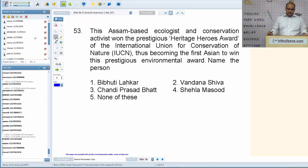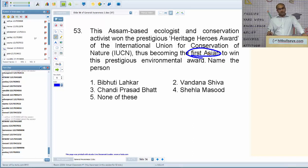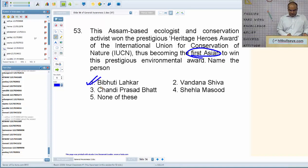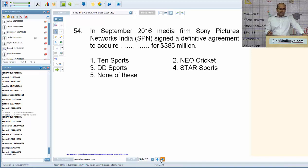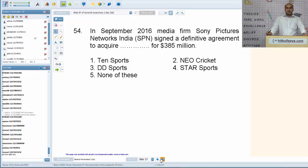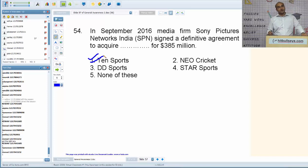This Assam-based ecologist and conservation activist won the Heritage Heroes Award of the International Union for Conservation of Nature, becoming the first Asian to win this prestigious environmental award. The person is Vibhuti Laikhar, mainly based in Assam. In September 2016, media firm Sony Pictures Networks India signed a definitive agreement to acquire Ten Sports for 385 million dollars.